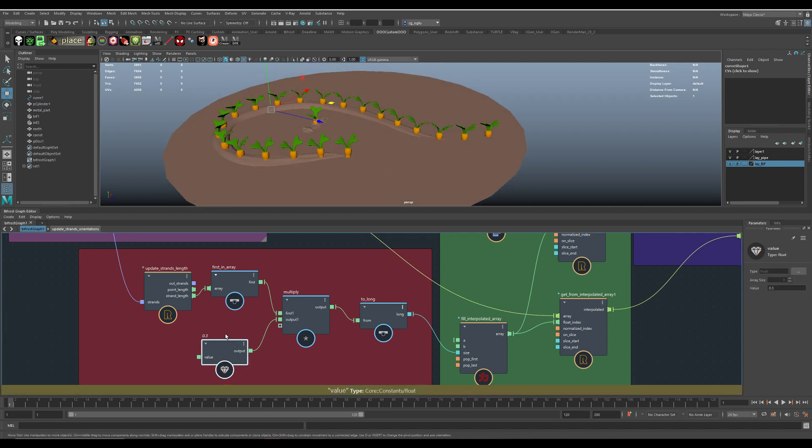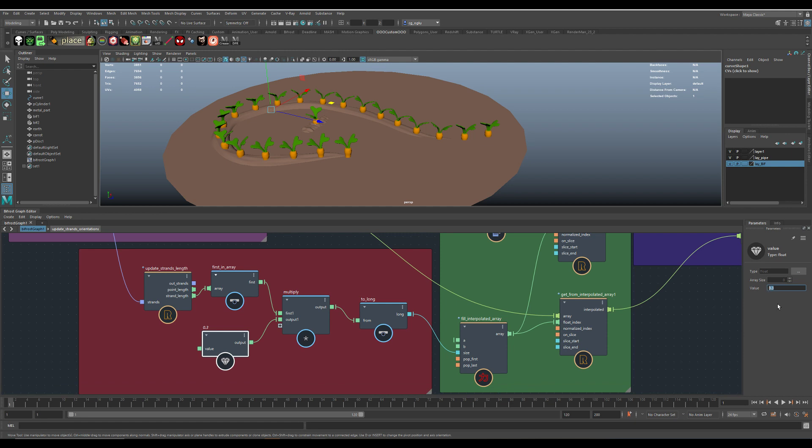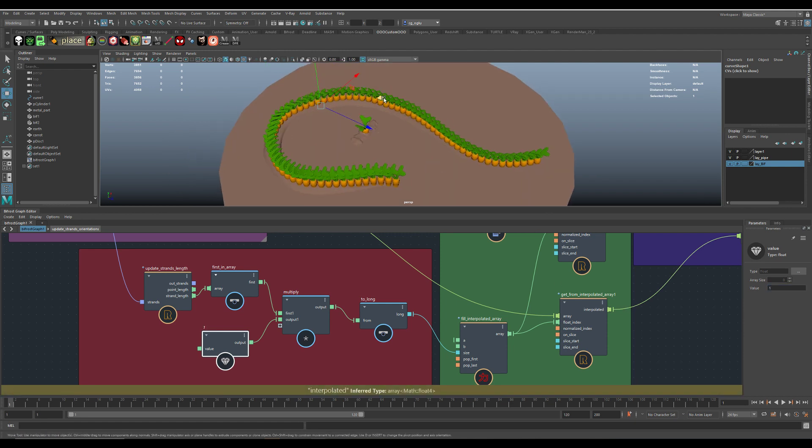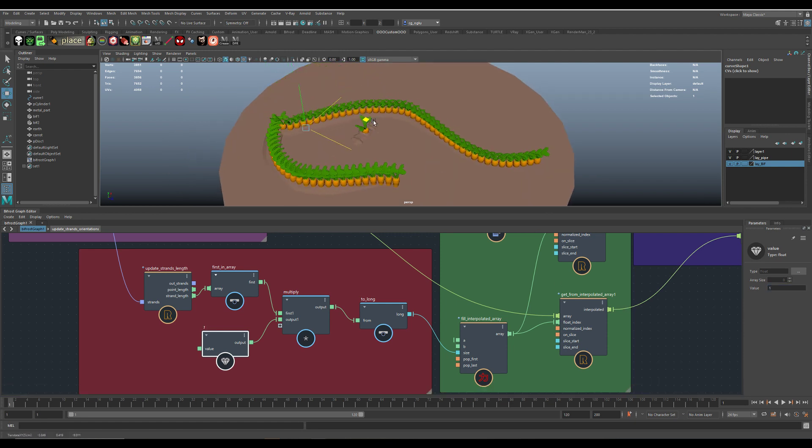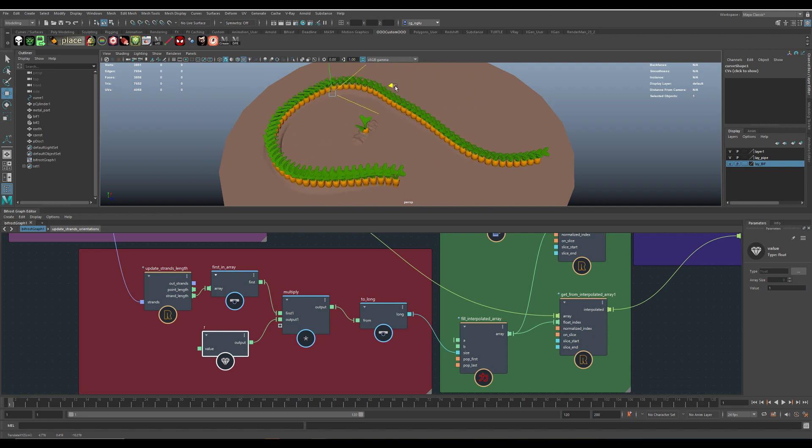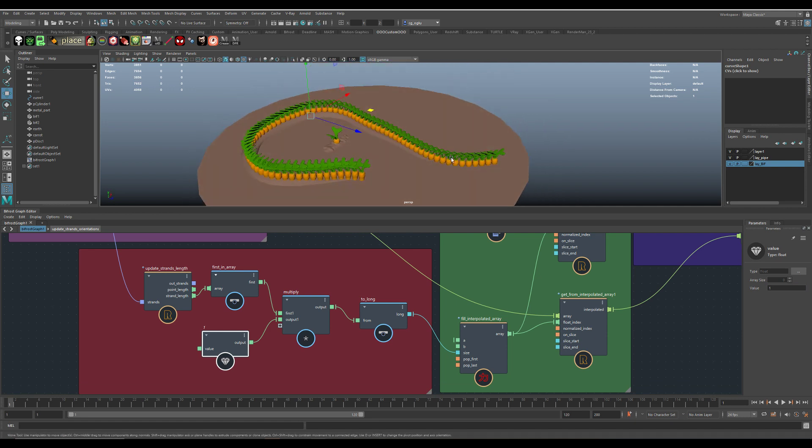And if you change this value here, you get just more or less of those carrots. You can see. It's really cool.